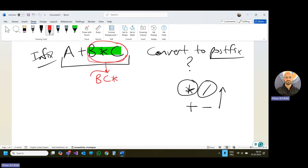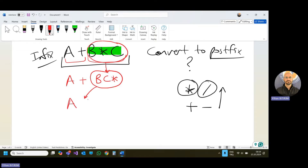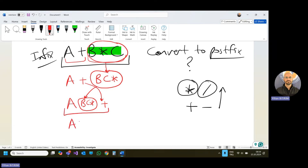After I have that block in postfix form, I need to continue because I still have one more operator — addition on the left. Addition comes after multiplication in priority. So I write A, then the block BC multiply, then addition comes. As a result, the postfix form is ABC multiply plus. That is the postfix form of the infix expression A plus B multiply C.